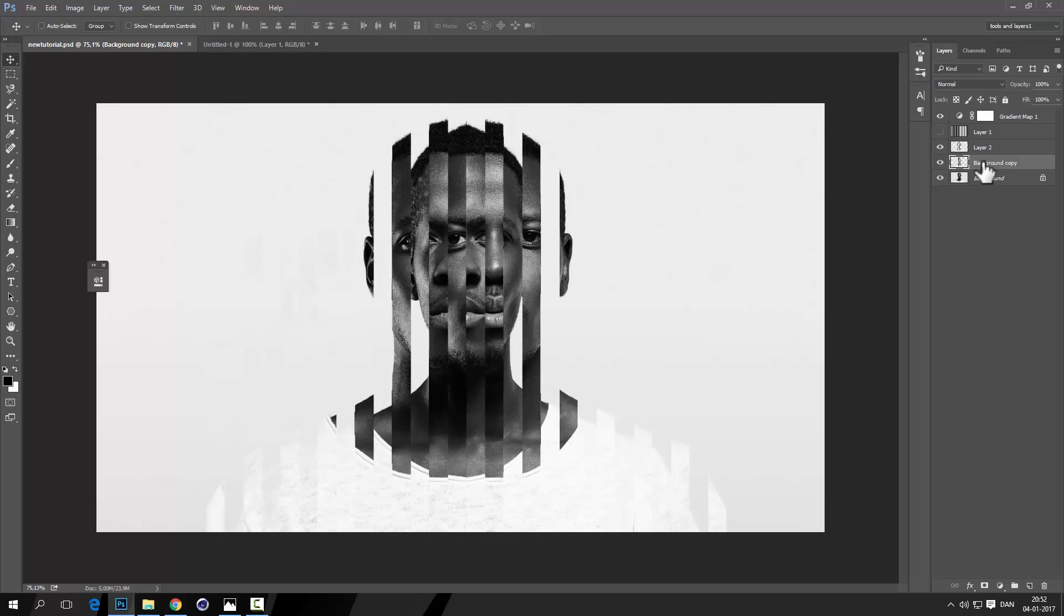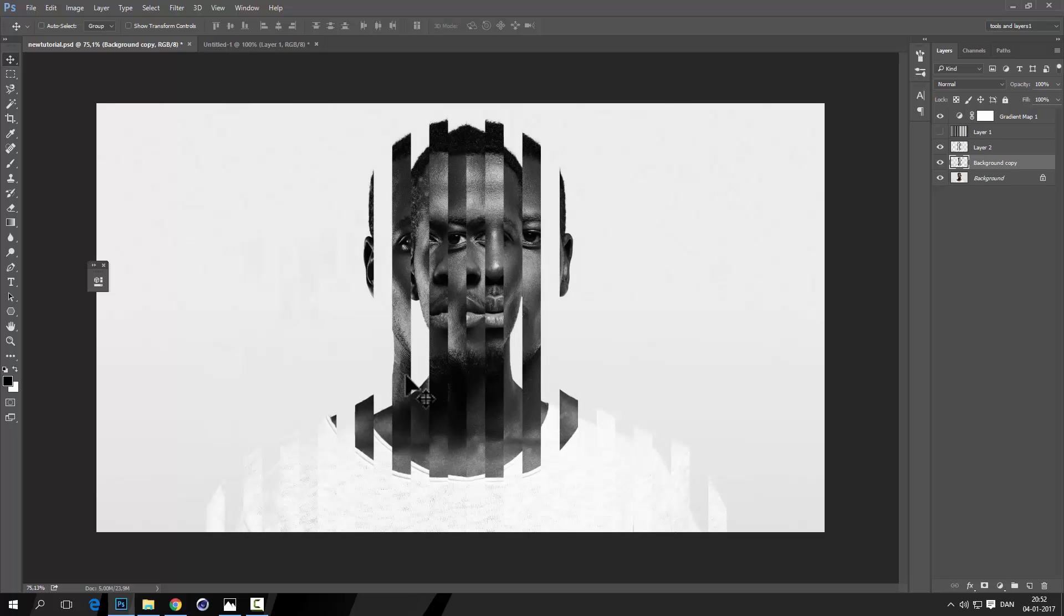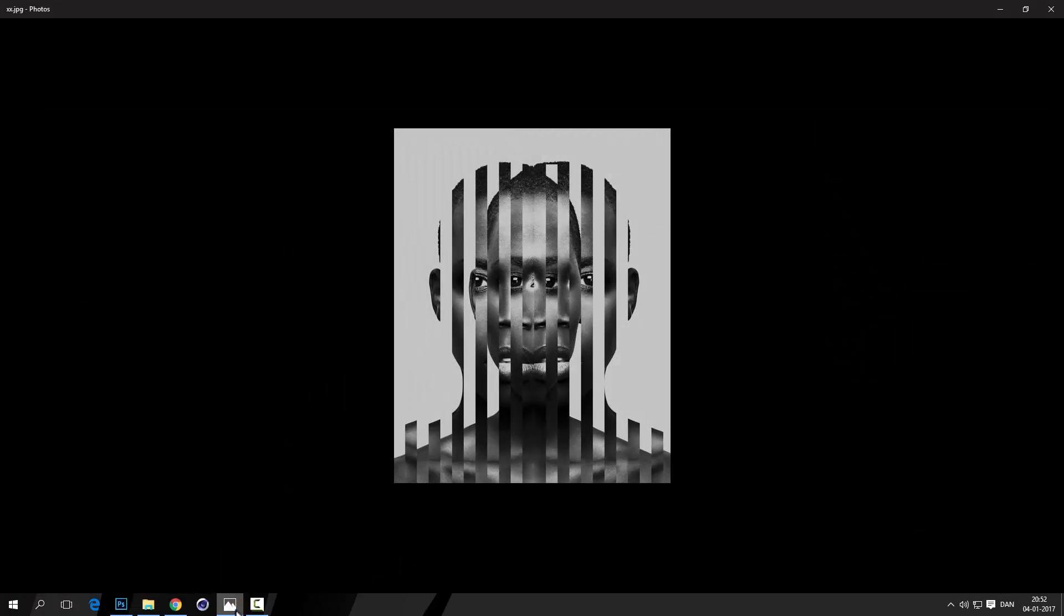There we go, like this. Alright, there we have it, quite easily, isn't it? Should be kind of like that.